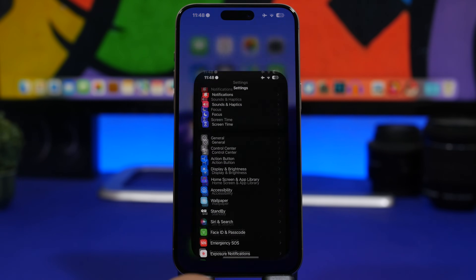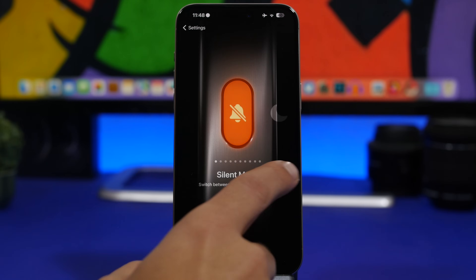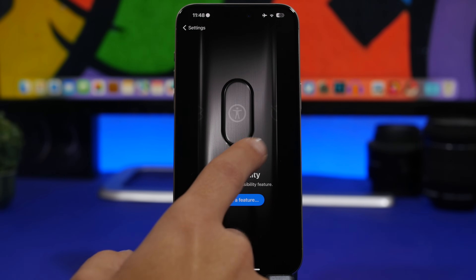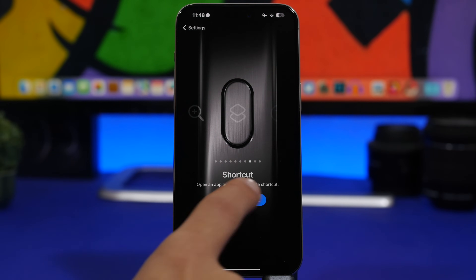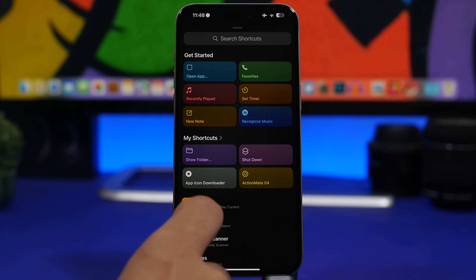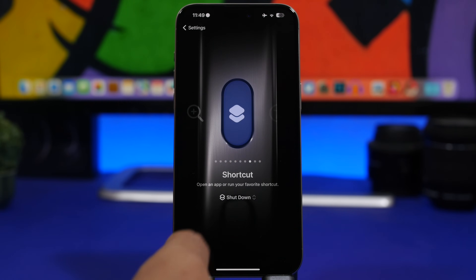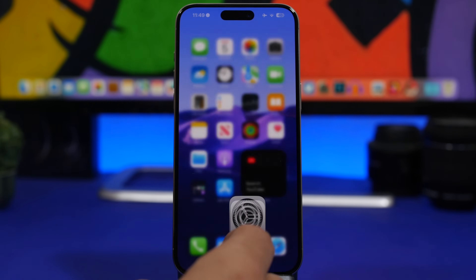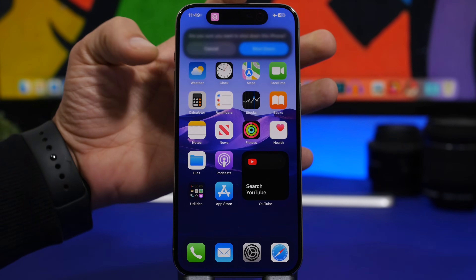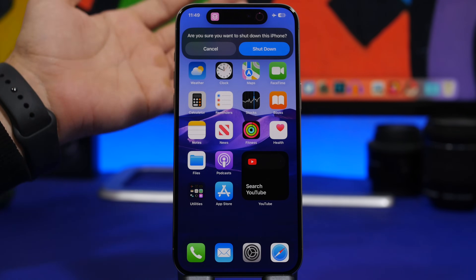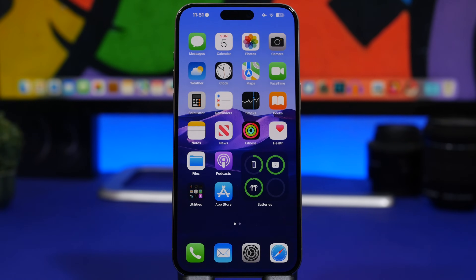Now head to your Settings app, go to Action Button, move to Shortcuts, then tap Choose Shortcut and select the shortcut you just created — in this case, Shutdown. Now all you have to do is press the action button to actually shut down your iPhone. As easy as that.